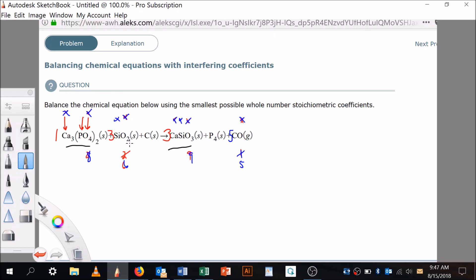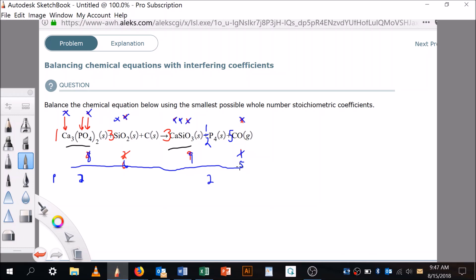Now all I have left is phosphorus and carbon. There are two phosphorus here and four over there. Since phosphorus is by itself on one side, I'll put one-half in front of it — one-half of four is two, and two equals two, so phosphorus is balanced. Then carbon: it looks like I've got five carbons on this side, so that's going to be five on the other side. Now I'm done with the initial balancing.